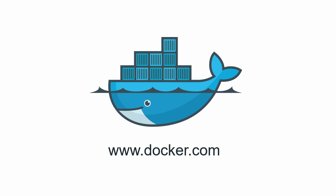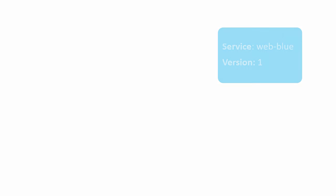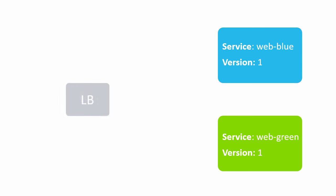In this video we'll see how to implement a blue-green deployment using Docker Cloud. What we'll build is a simple stack comprising two services, blue and green, with a load balancer in front. When we start the stack, the green service is going to be the live service, so the load balancer will be directing all traffic to it.